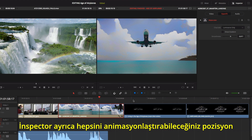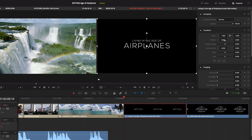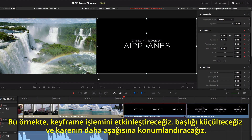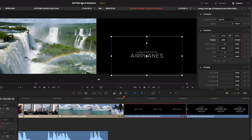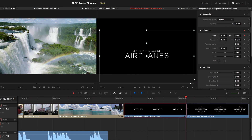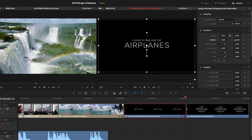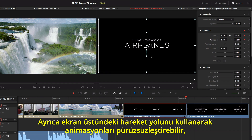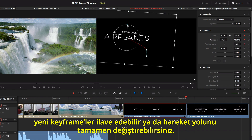The inspector also shows parameters for position, scaling, and cropping, all of which you can animate. In this example, we'll enable keyframing and scale the title down and position it lower in the frame. Now at the end of the animation, we'll reposition and resize it so it's centered. You can also use the on-screen motion path to smooth animations, add new keyframes, or completely change the motion path.